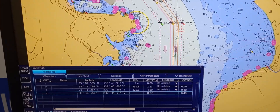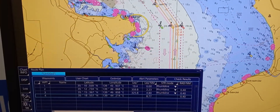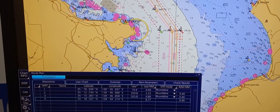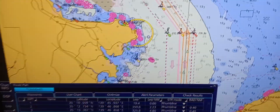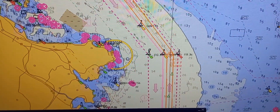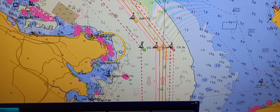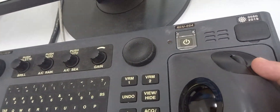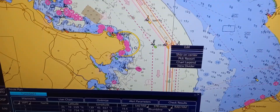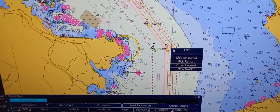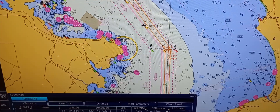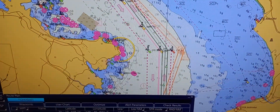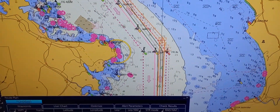To adjust the route by graphically editing a waypoint, go to the waypoint you desire to edit and press the right key. A window will pop out — choose Edit. You can then graphically adjust the waypoint's position on the chart.